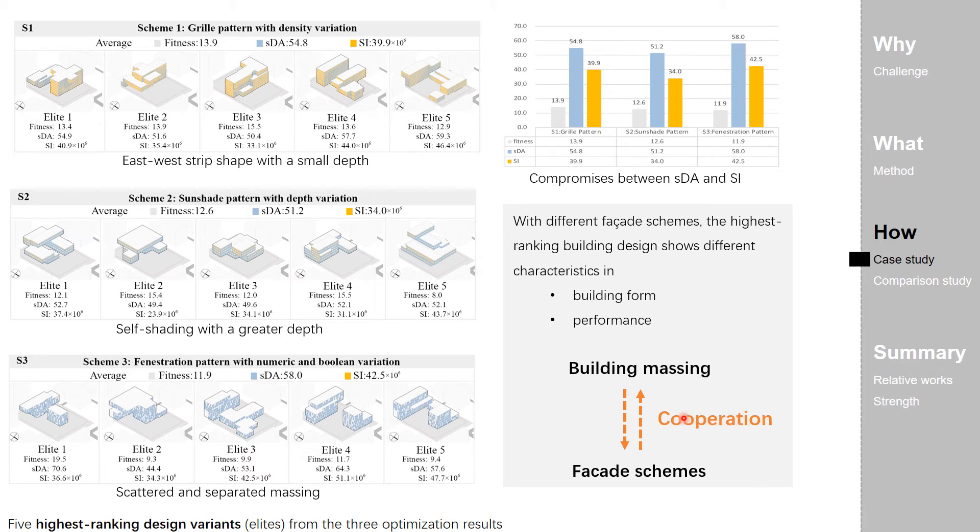It raises the question of how the building design responds to the environment without these adaptive building schemes, and whether the facade-integrated design process has an advantage over the non-integrated ones.